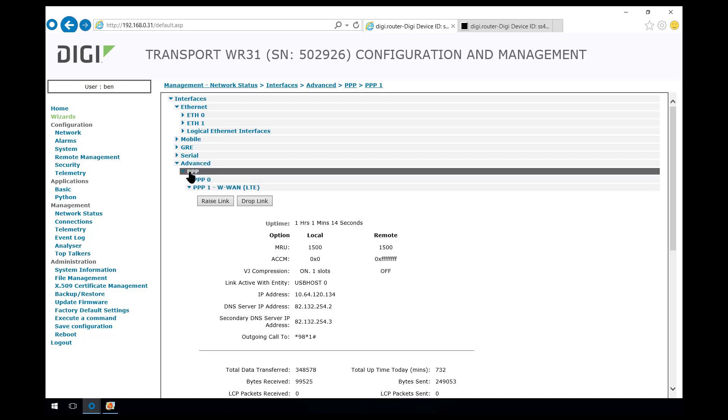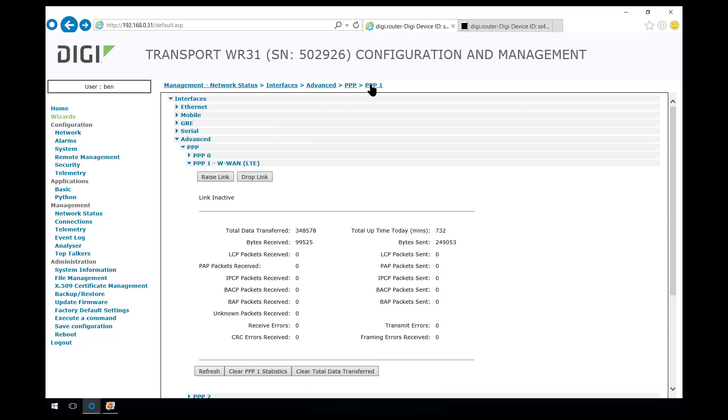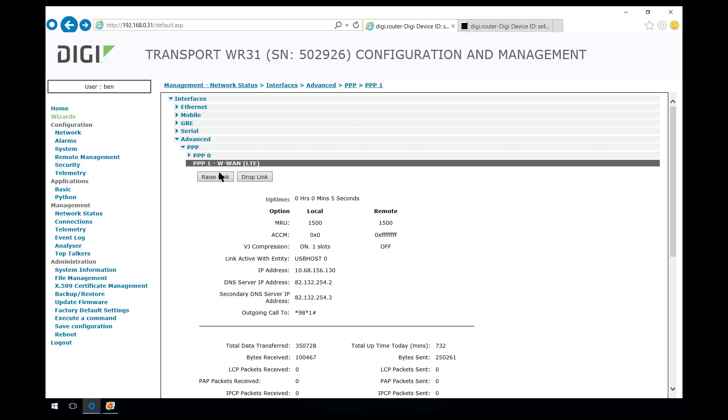So we come in here, interfaces, advanced, PPP1, to the drop link option. And in a moment that will come back up again. It only takes a second or two. And we can see now that the PPP interface is back up.